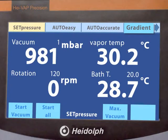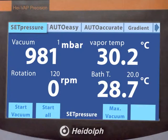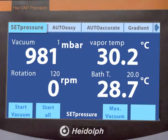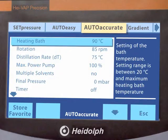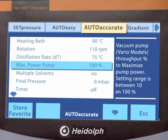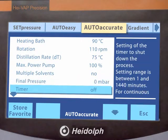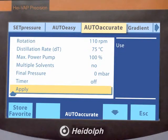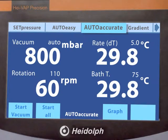The HiVap Precision features three programs, including two for automated distillation. The Auto programs identify boiling points automatically and then hold vacuum constantly throughout the distillation. Manage even the most demanding applications easily and prevent foaming, excessive bubbling or bumping.